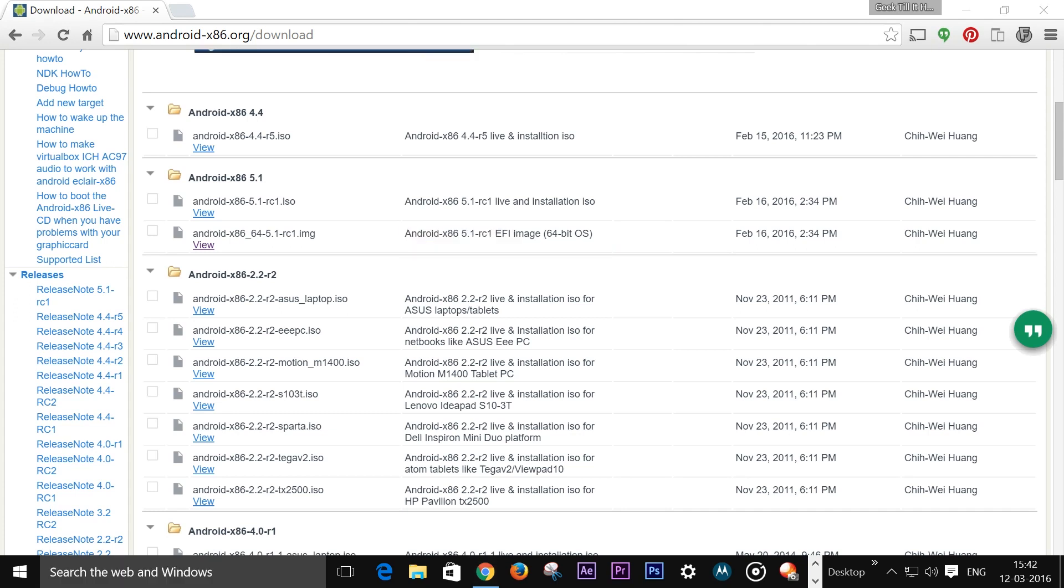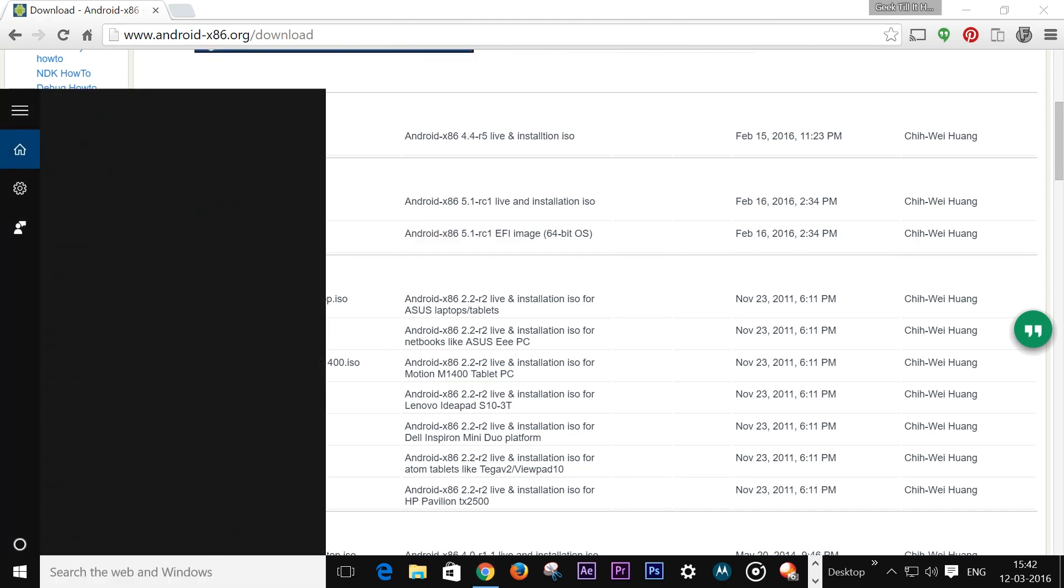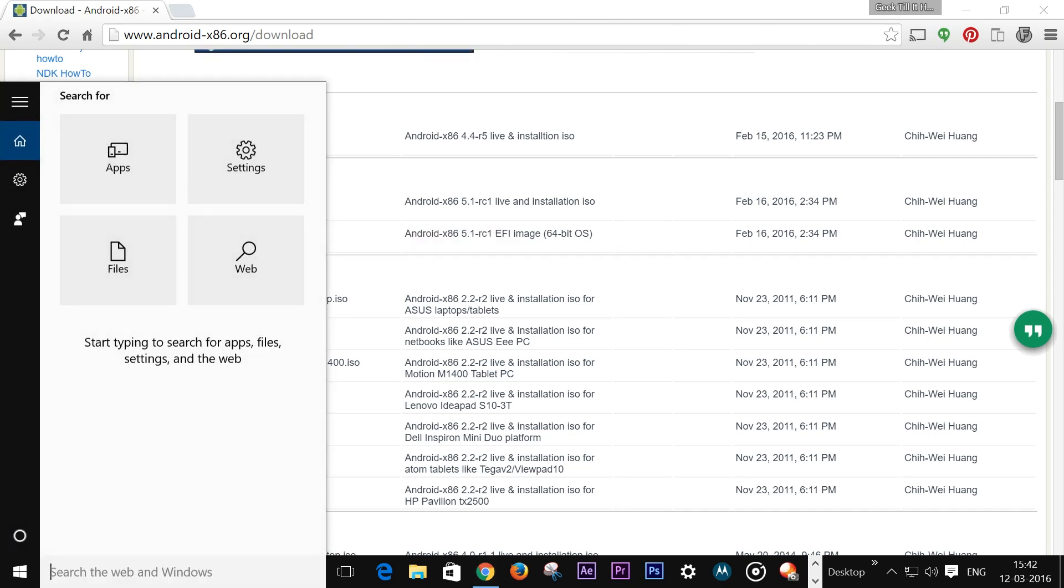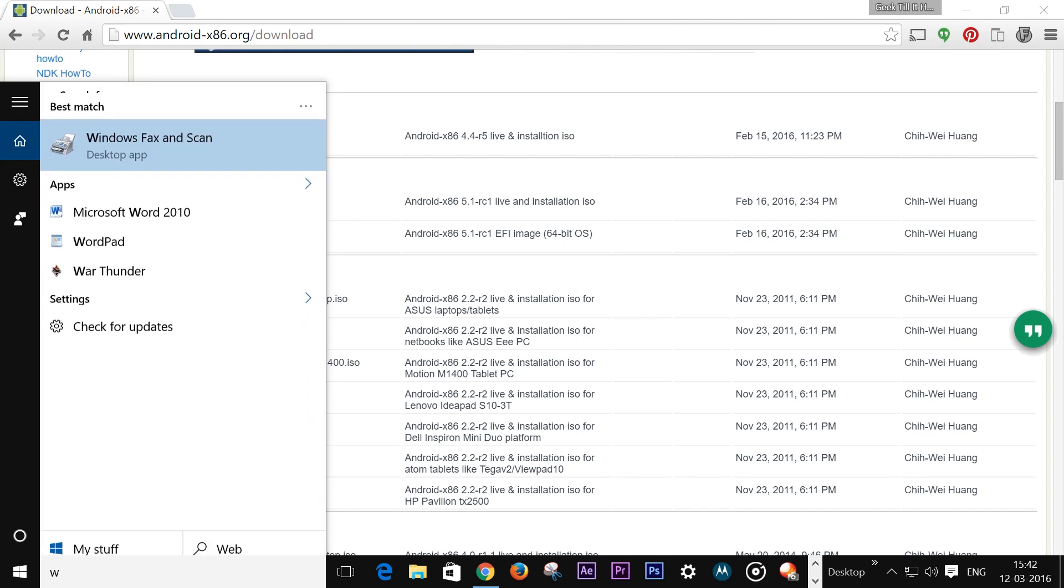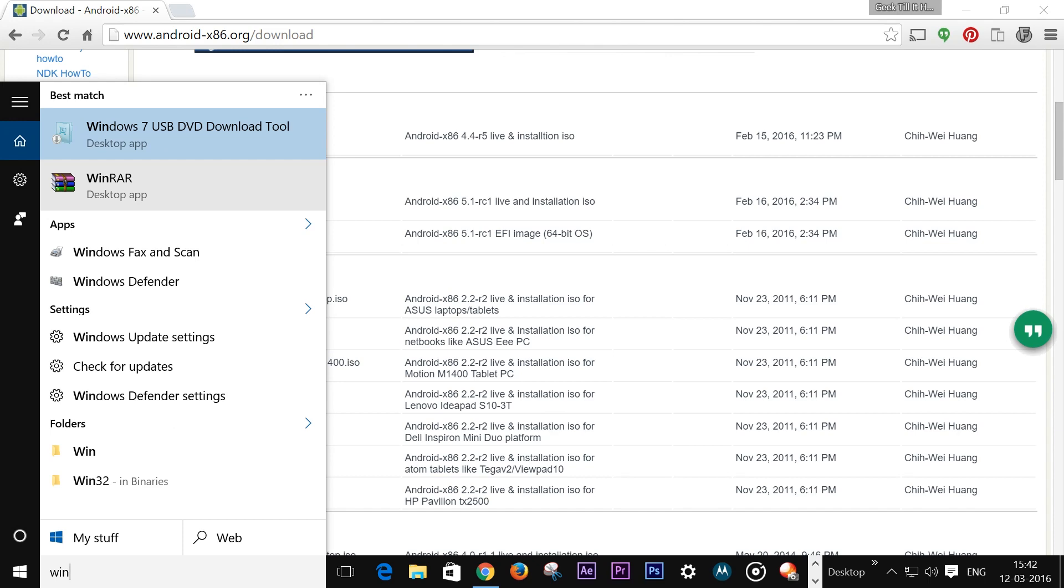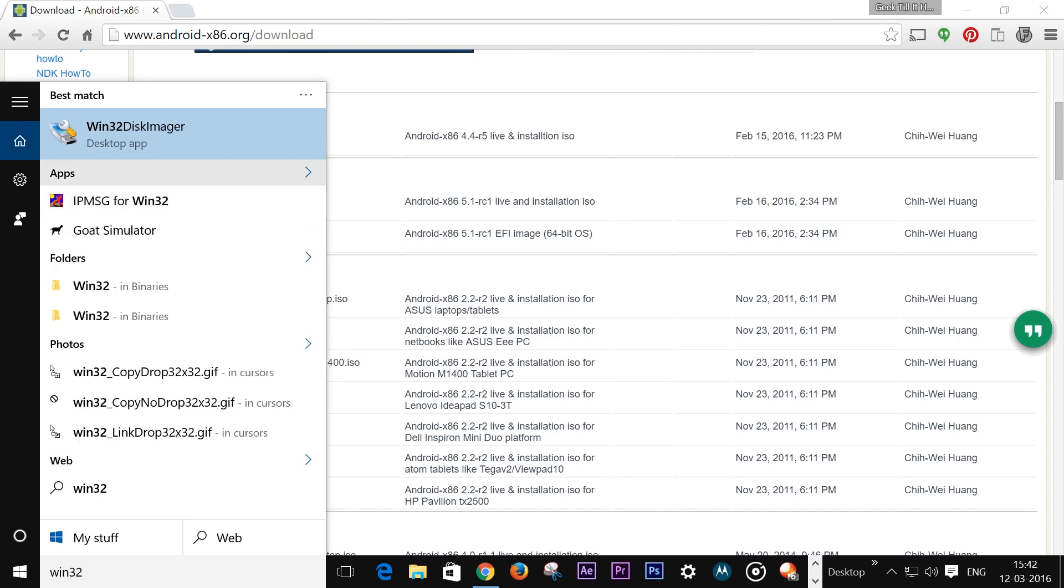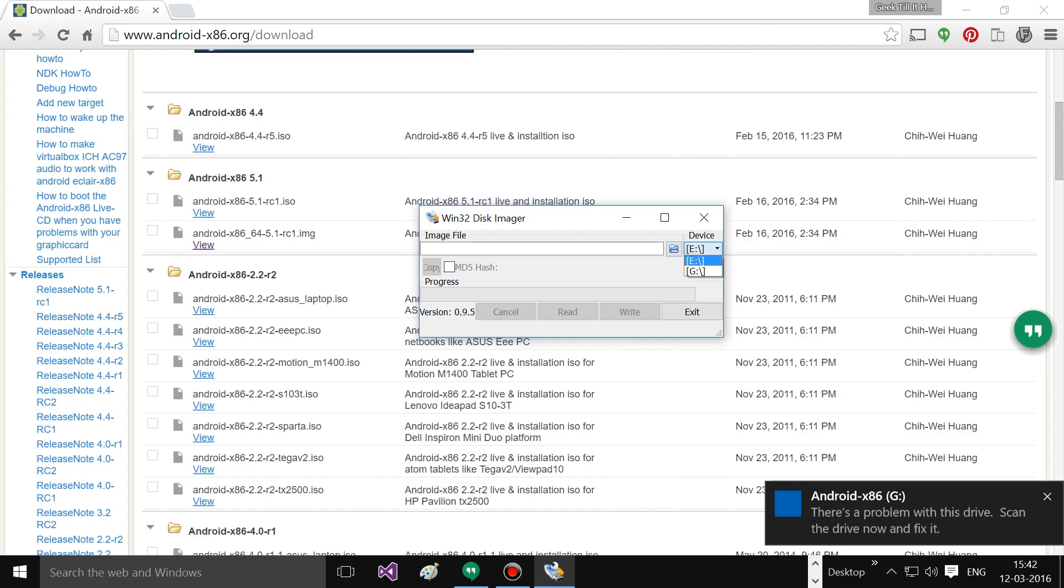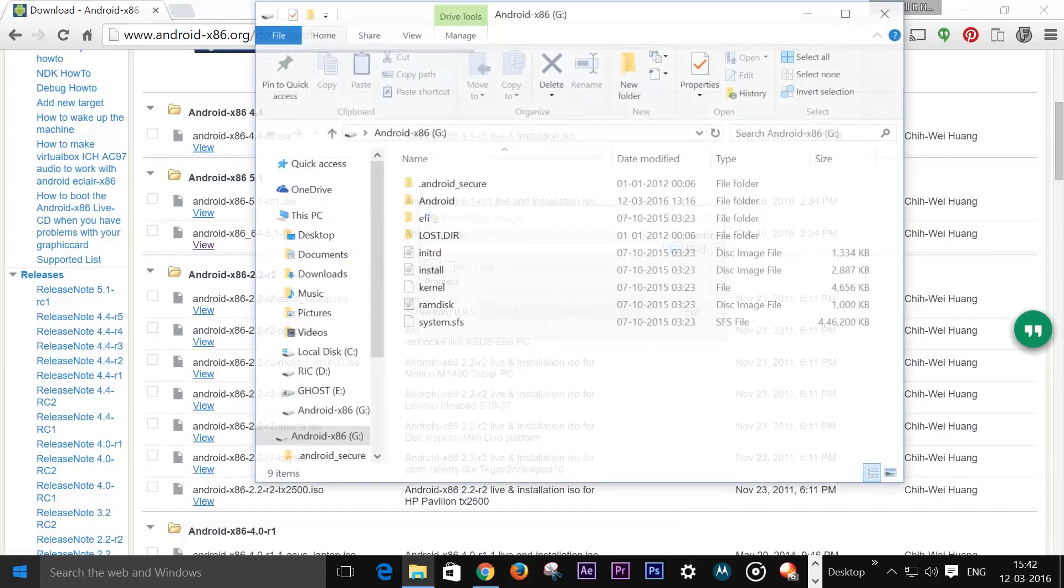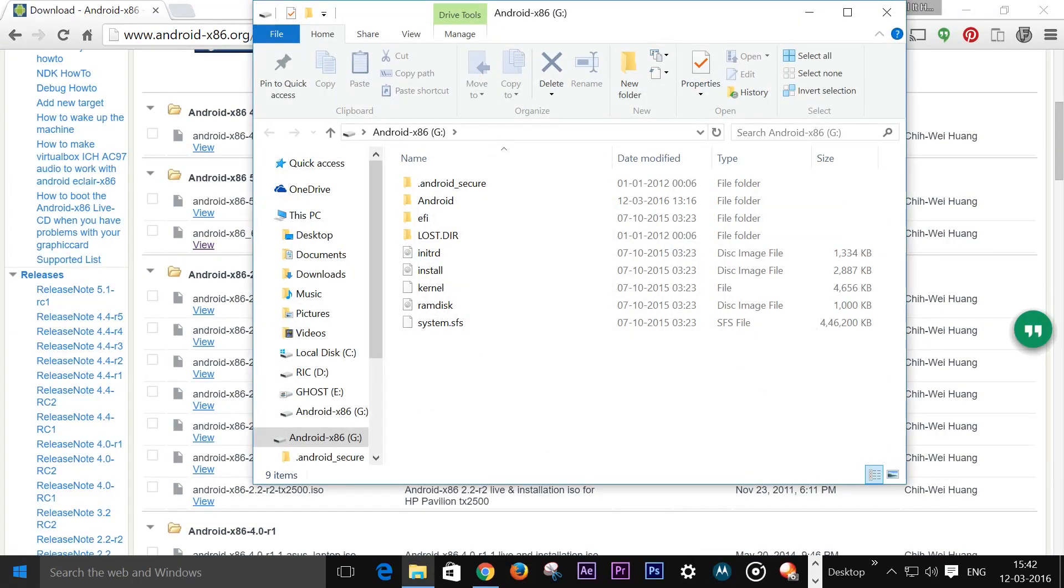Once we have that downloaded, we need to open the app called Win32 Disk Imager. It's a widely available app and I will link it down in the description. Before opening that, we need to place in our pendrive. There we have the pendrive in position.